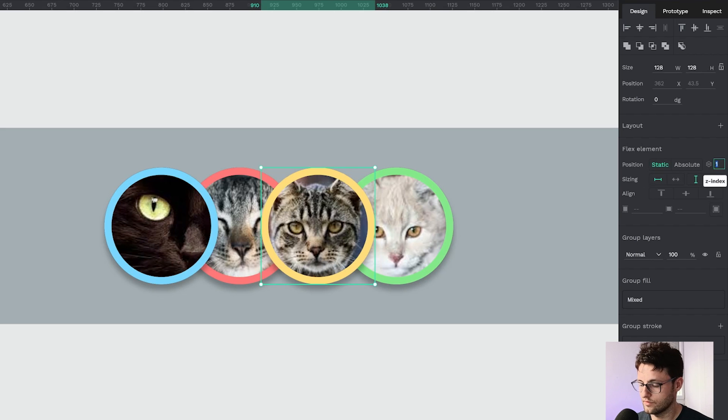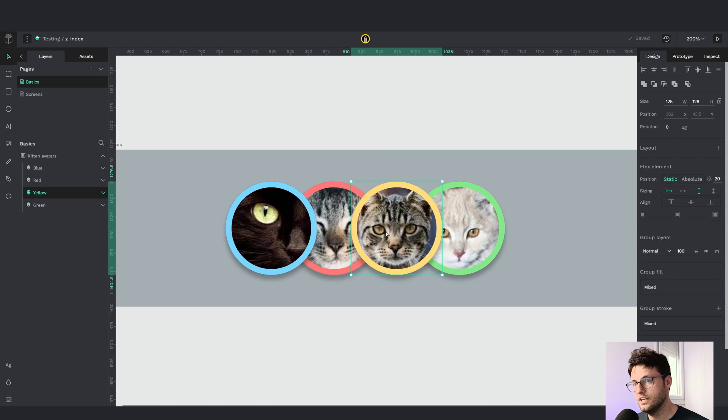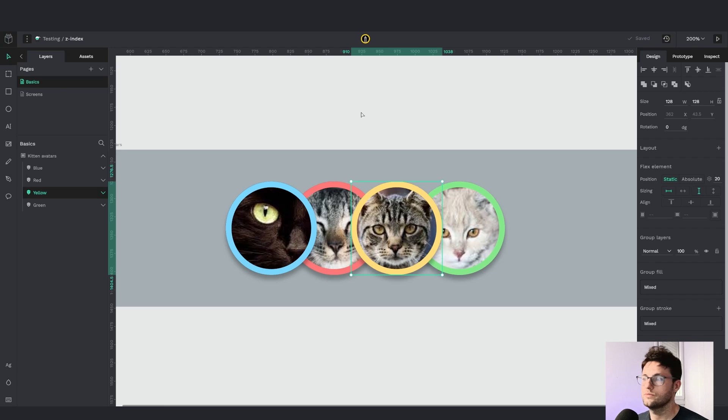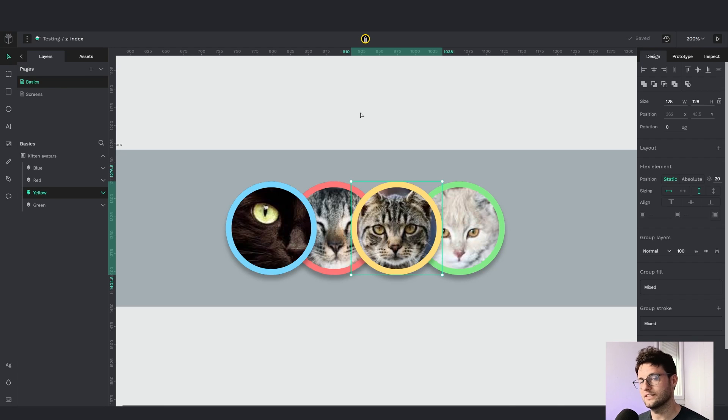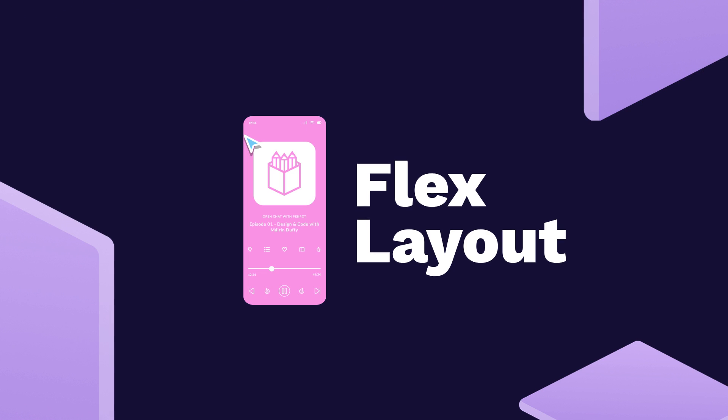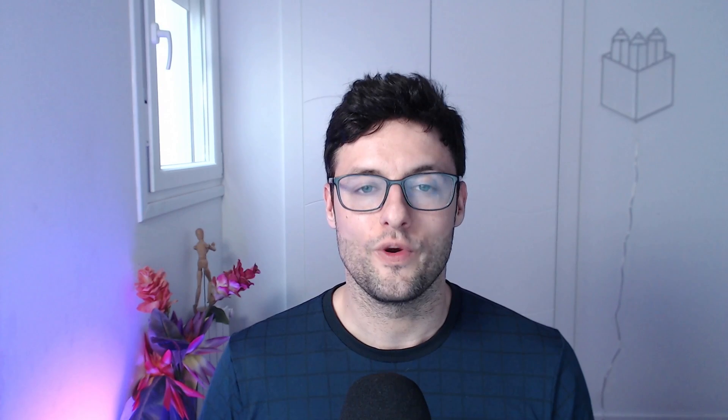And you can set it to 20 if you want to have the same result. As you can see the yellow is still in the third place, so that's how you can set the new parameter z-index in Penpot.